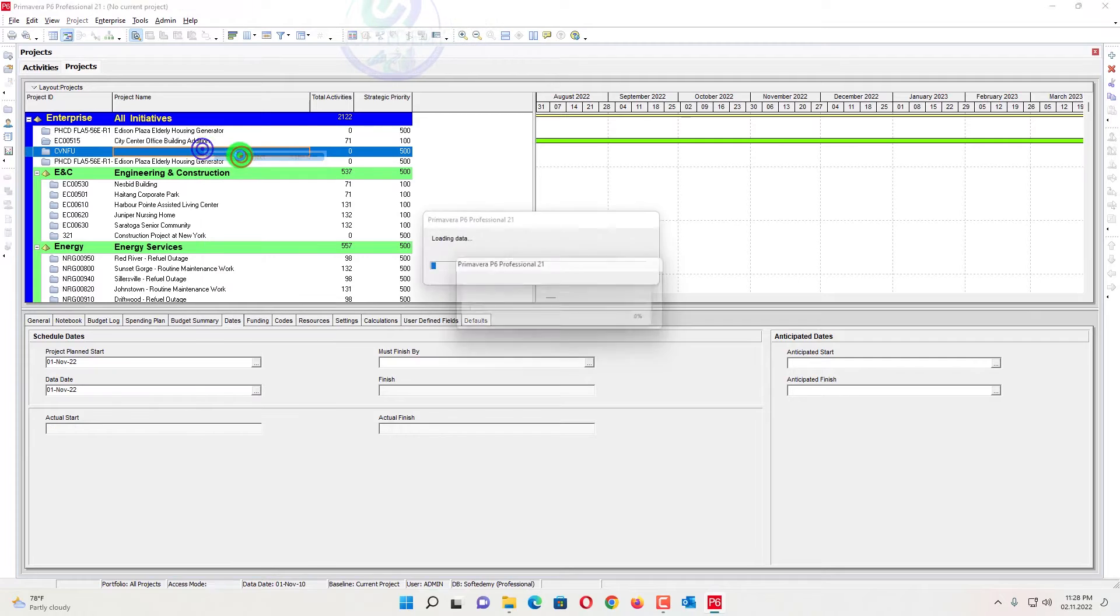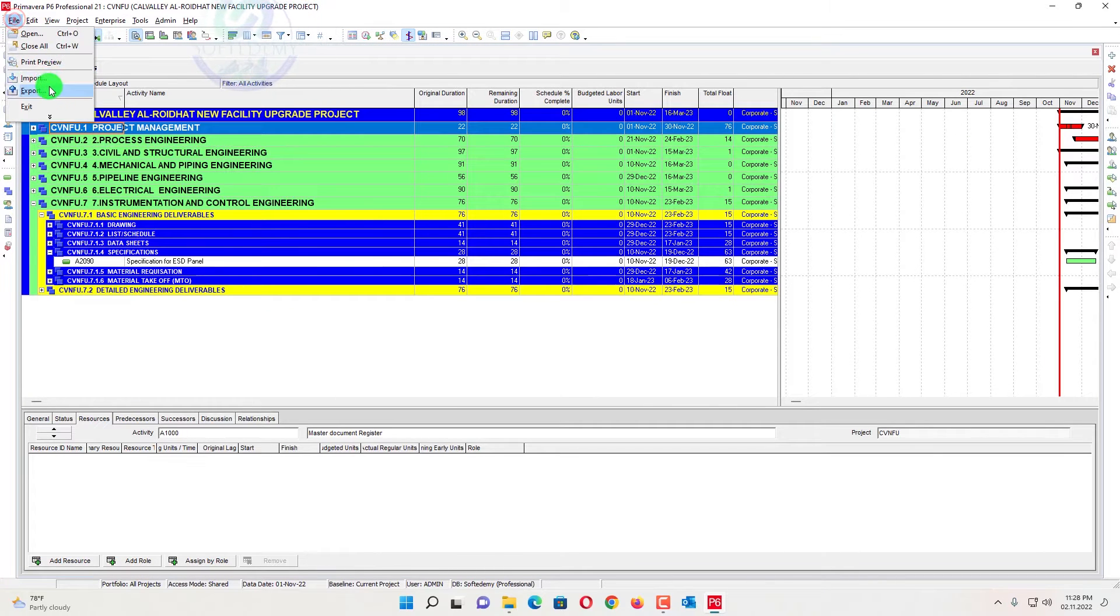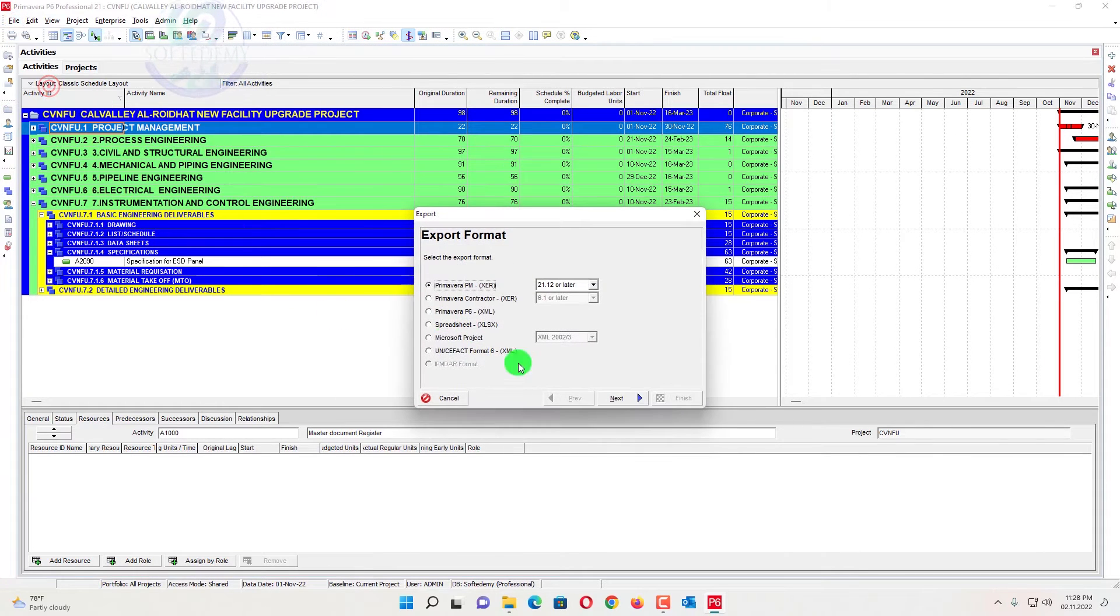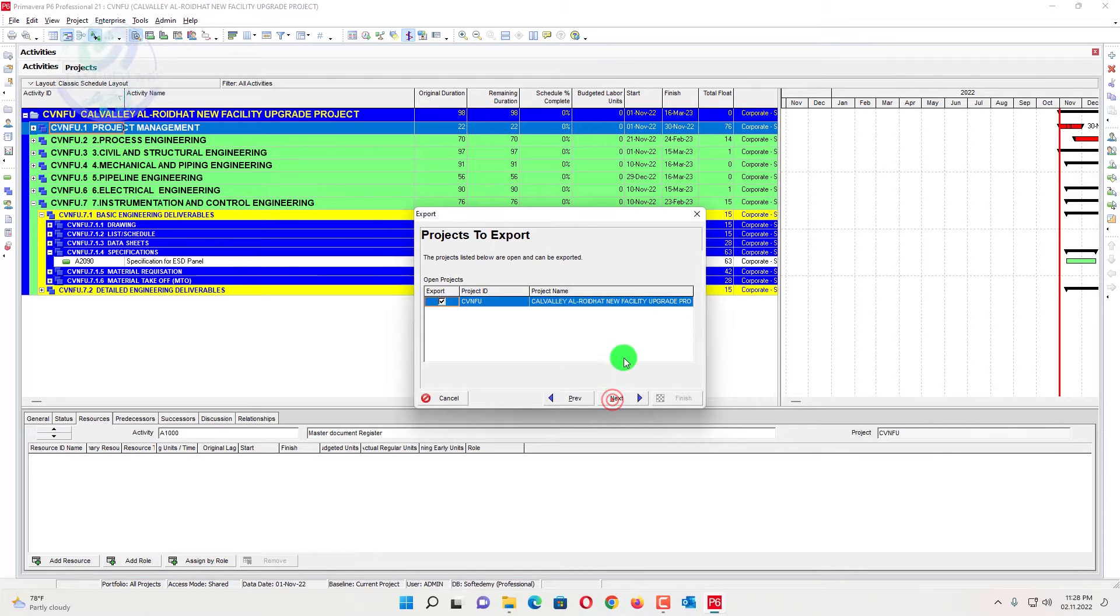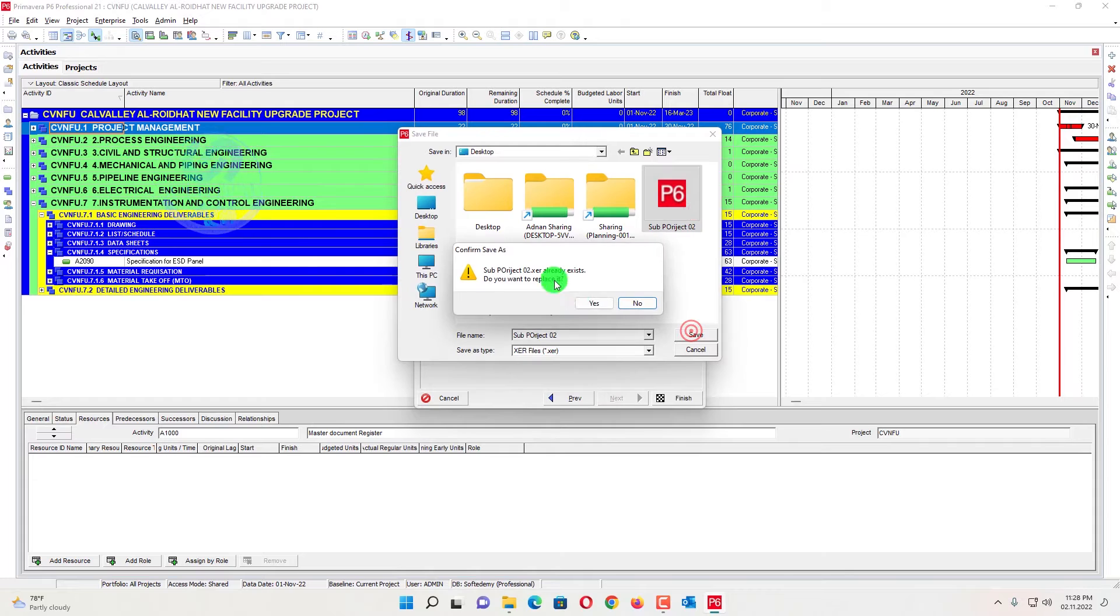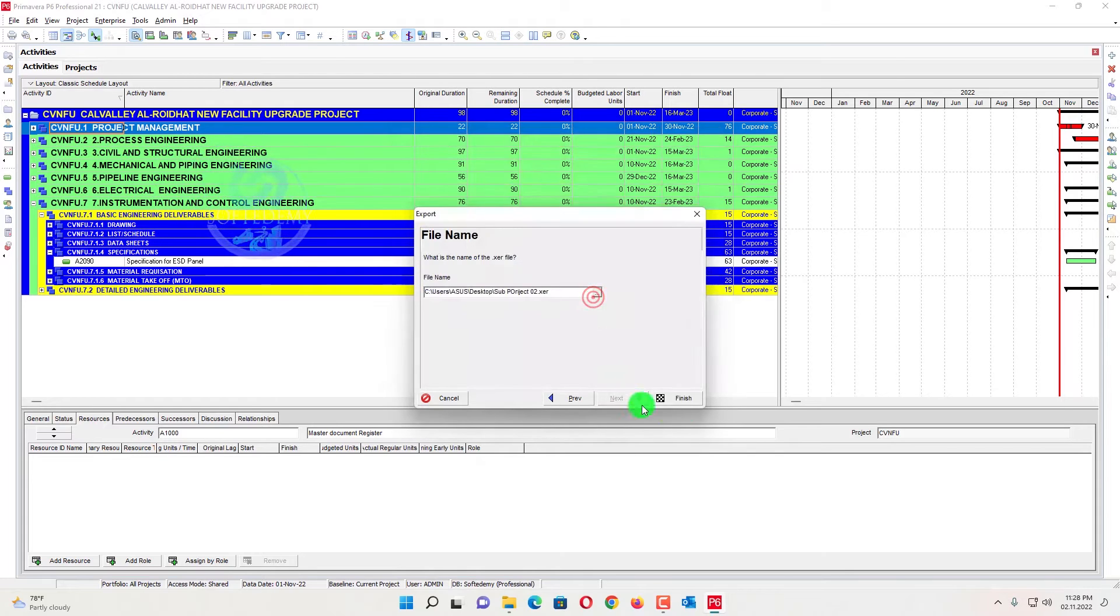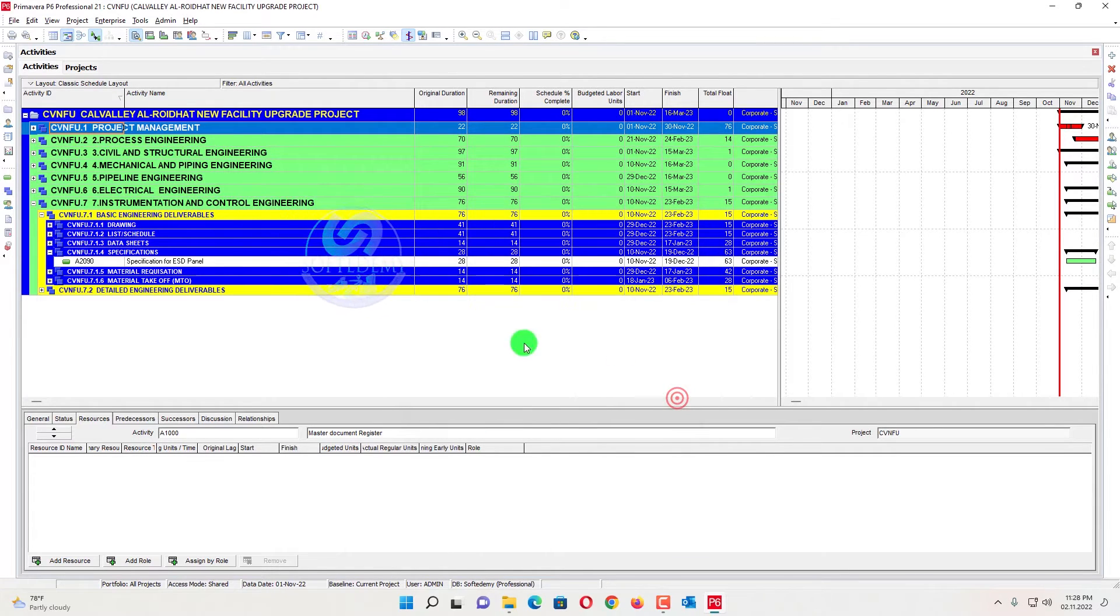Now I will go for the second one, open this one and go here and file and export this one. Next, next, next. And now I will assign the name, save, update existing, yes, finish. So this one, the second one has been done.